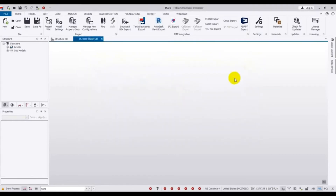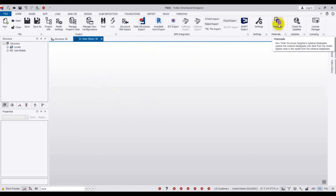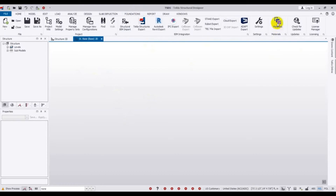After completing the unit setup, in the next step we have to go to our Materials for material property selection. We'll click here on Materials and wait for some time. Here you can see our materials settings.